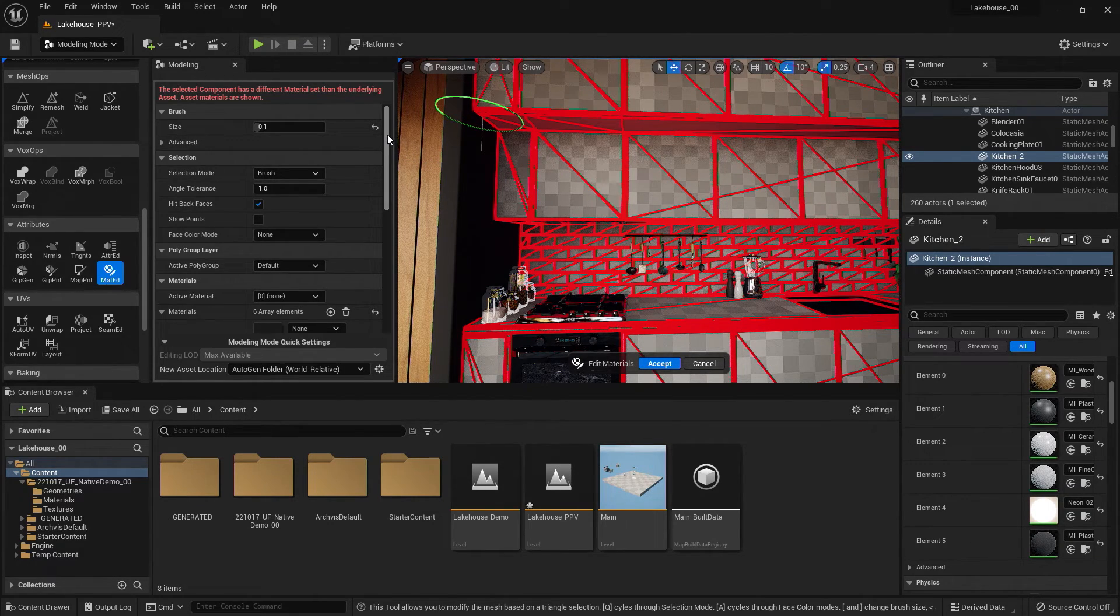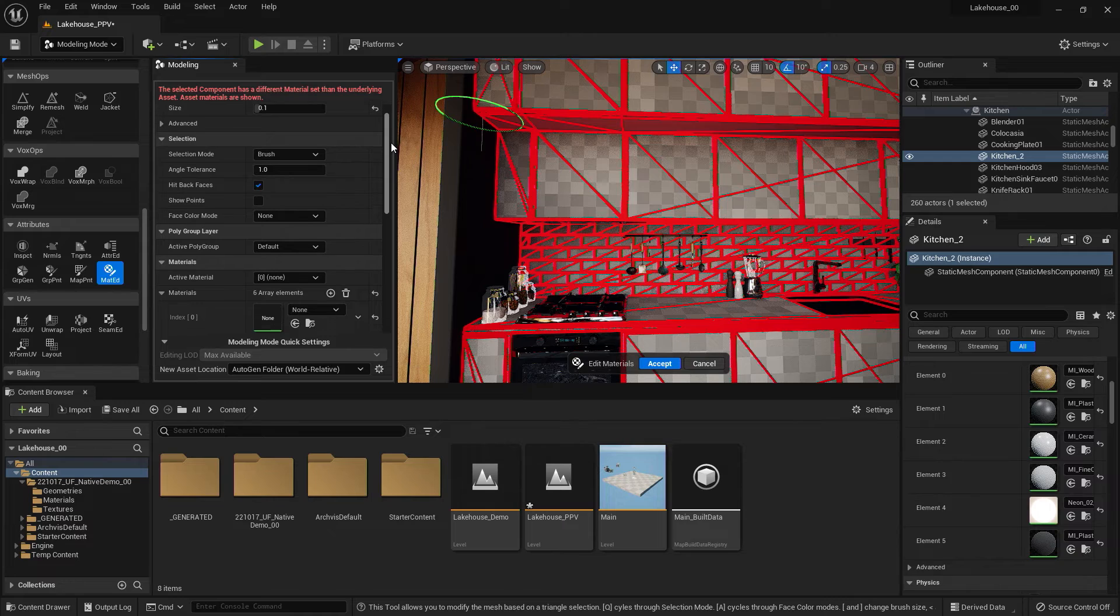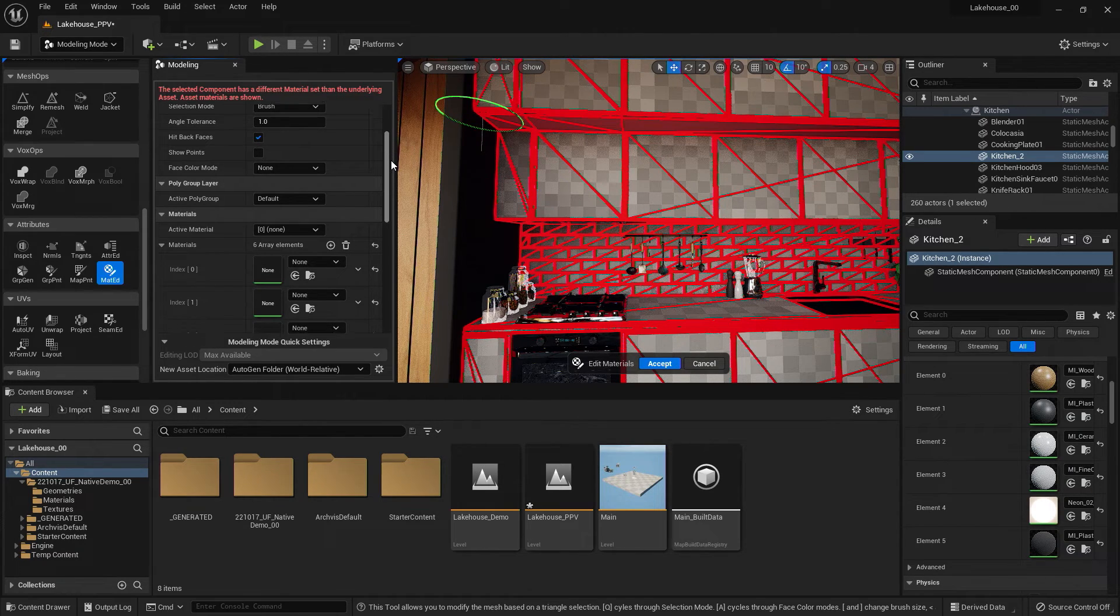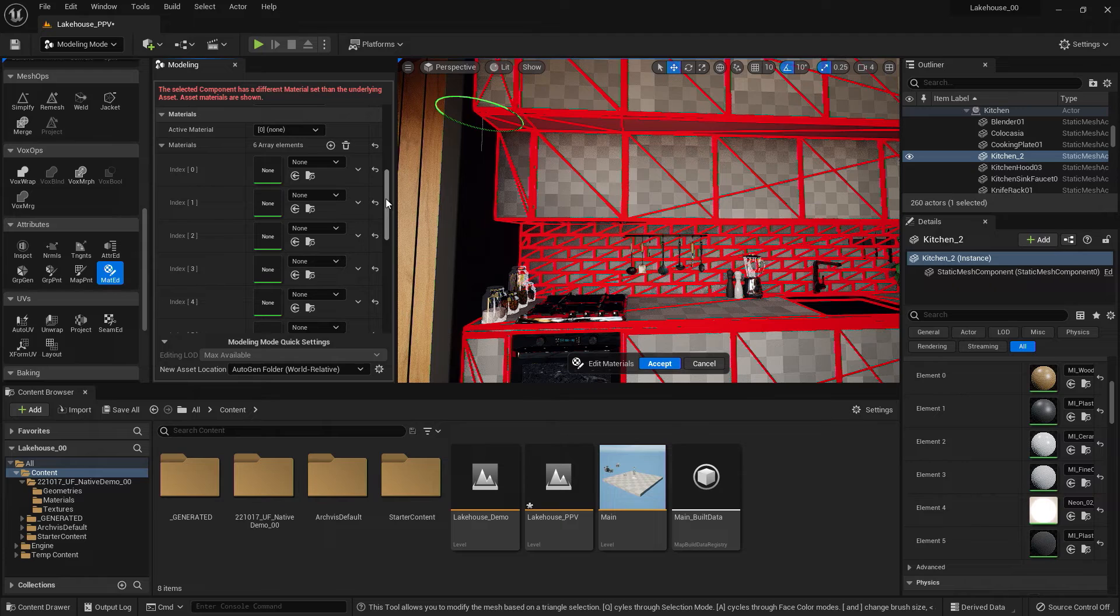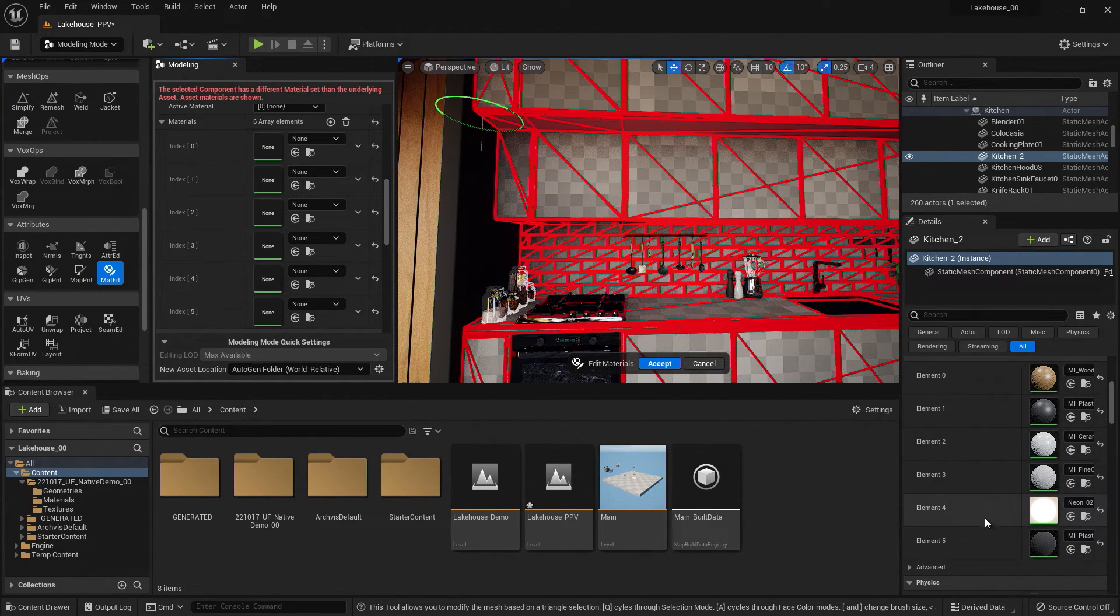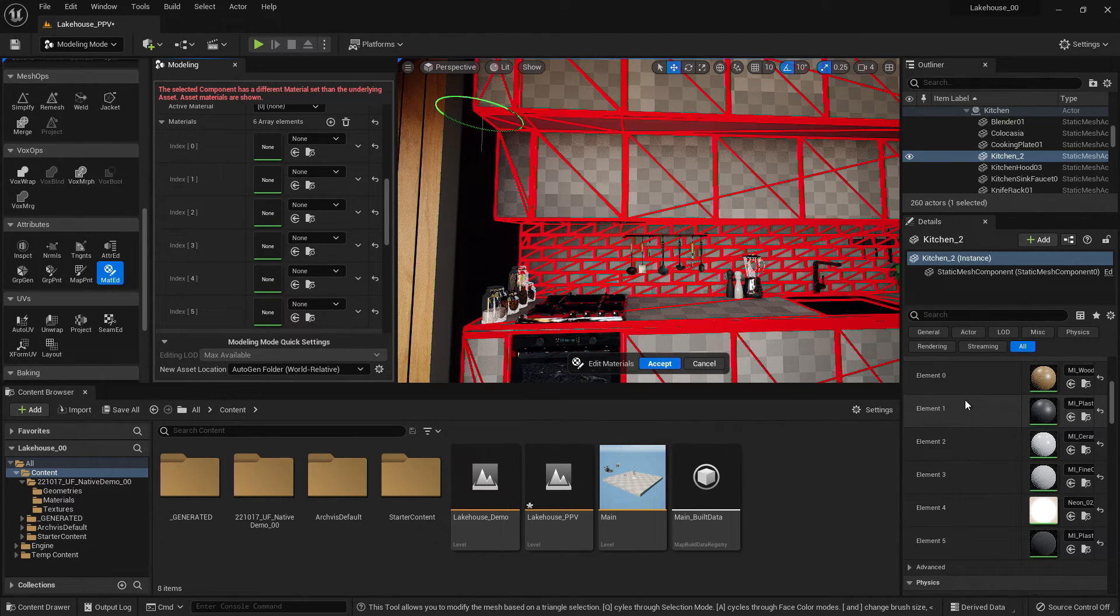So now I'm going to scroll down, and you'll see some of the options that we have for editing these materials. But I'm going to take a look at the materials here. You'll notice that these materials, or index numbers, are aligned to the material elements on the object.